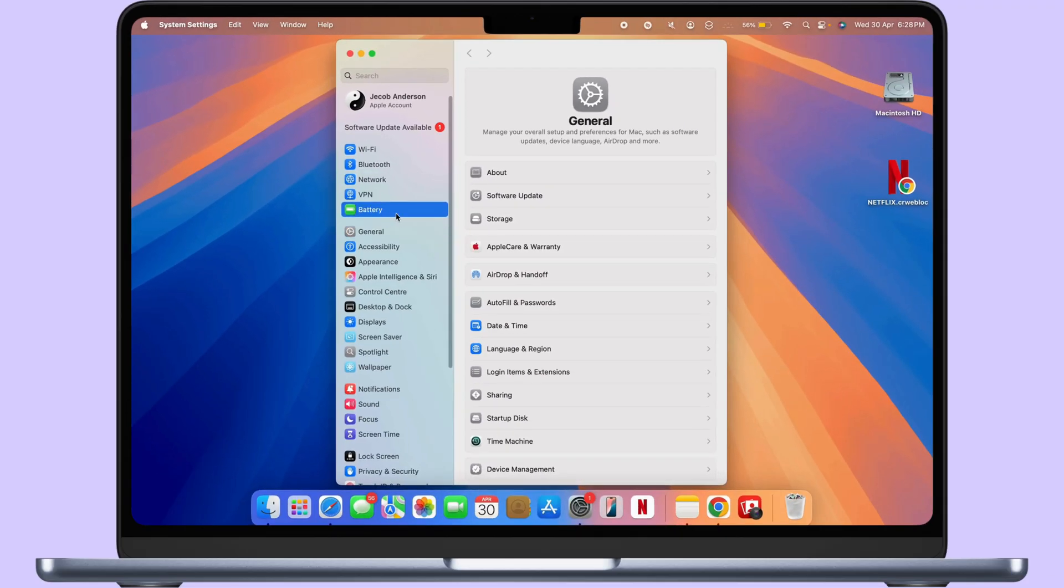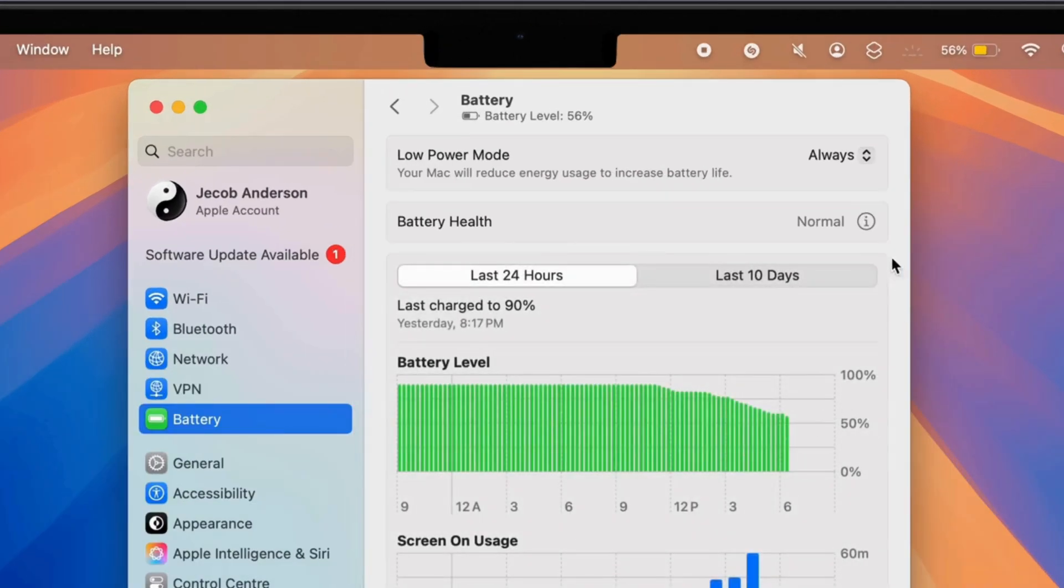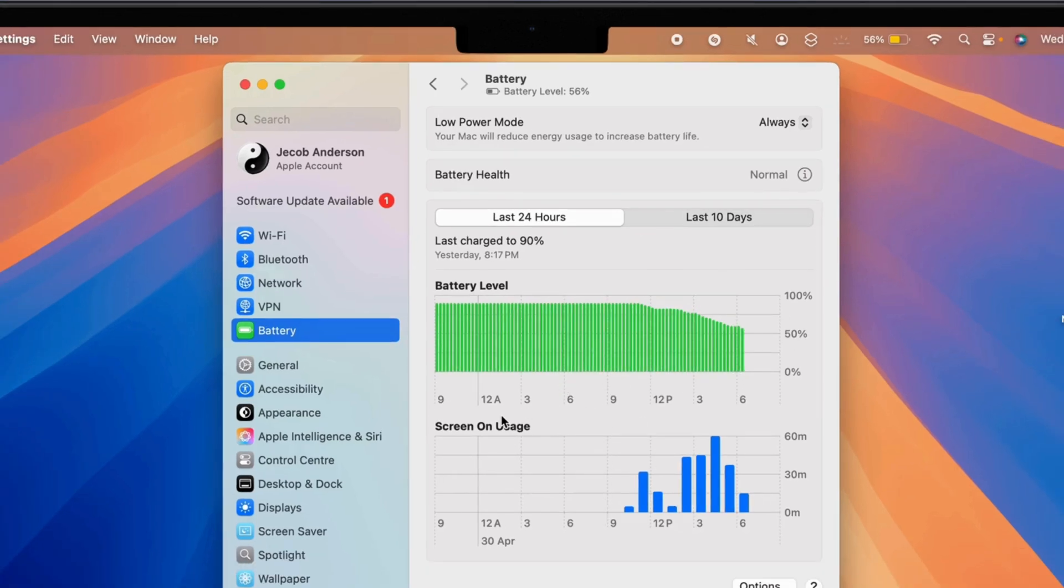Now, select Battery on the left side of the window. Here's all about battery status, optimization, and usage report.